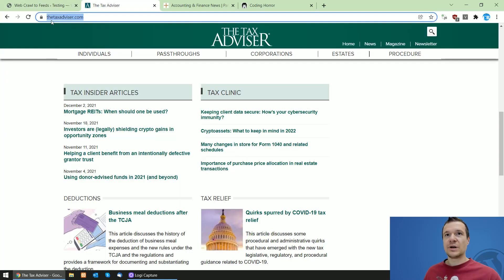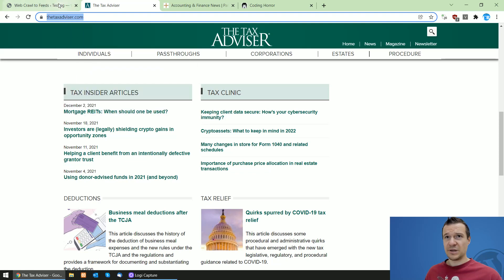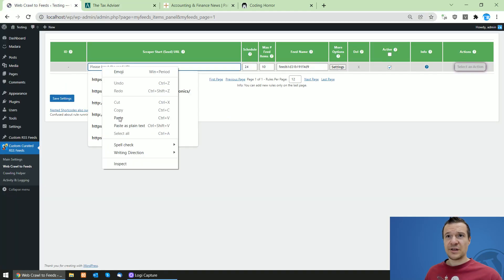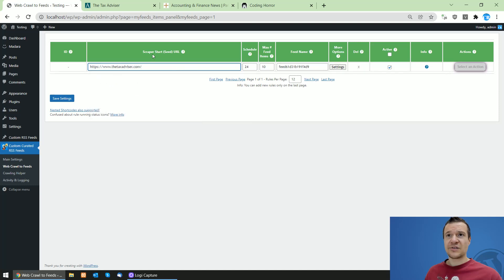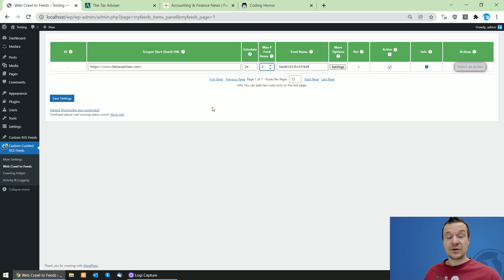First, let's use the taxadvisor.com website. Go ahead and copy its URL and paste it in the scraper start seed URL field. Adjust the number of items you wish to appear in the feed — for simplicity, I'll include only two items in my feed, but you can increase this value.